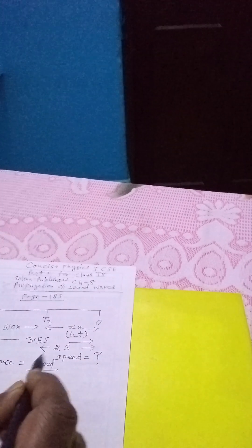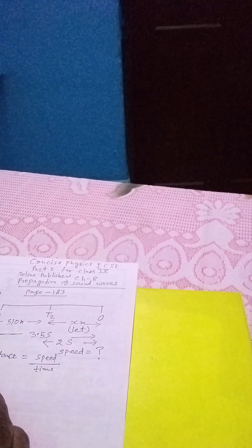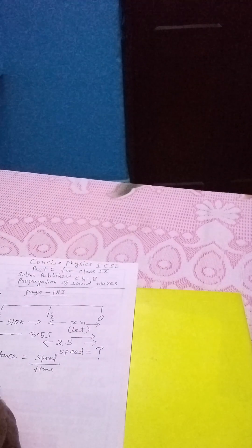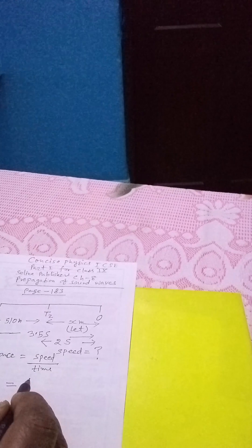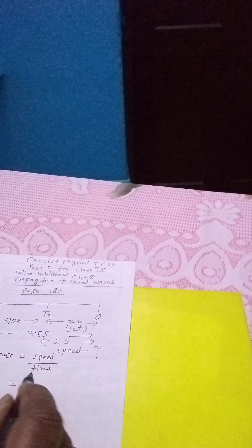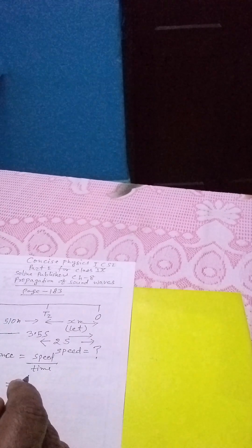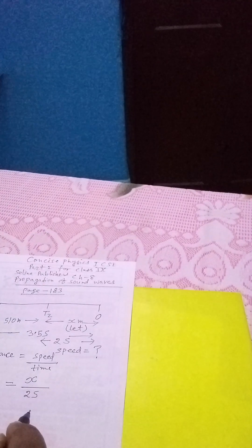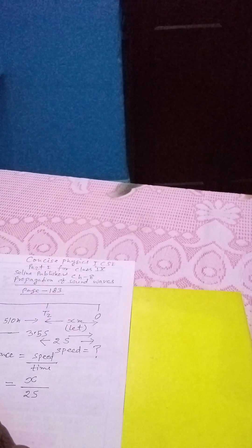So here total distance is OT1 divided by total time is 3.5. That is equal to distance between second tank and observer is X meter divided by time taken is 2 seconds.